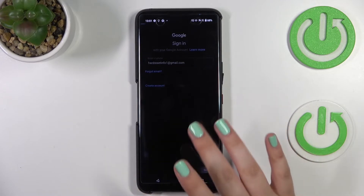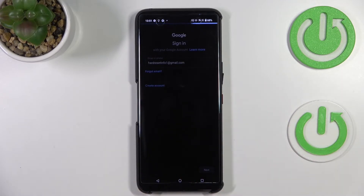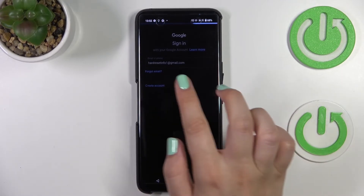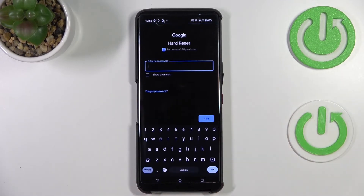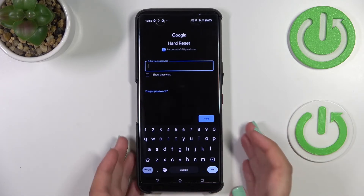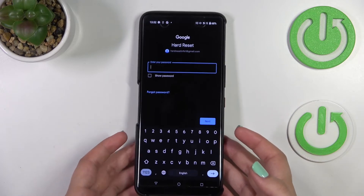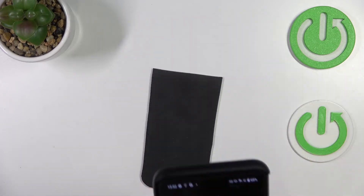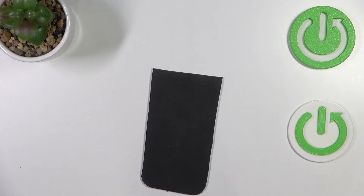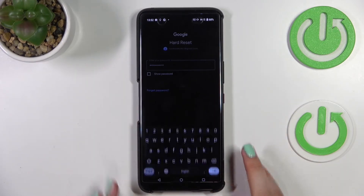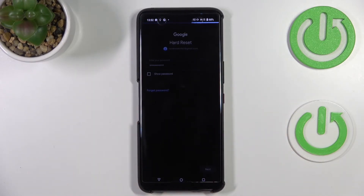A quick tip: you do not have to enter the full email address — just the very first part before the @ symbol and your device will autofill it. Now we have to enter the password, then tap Next.